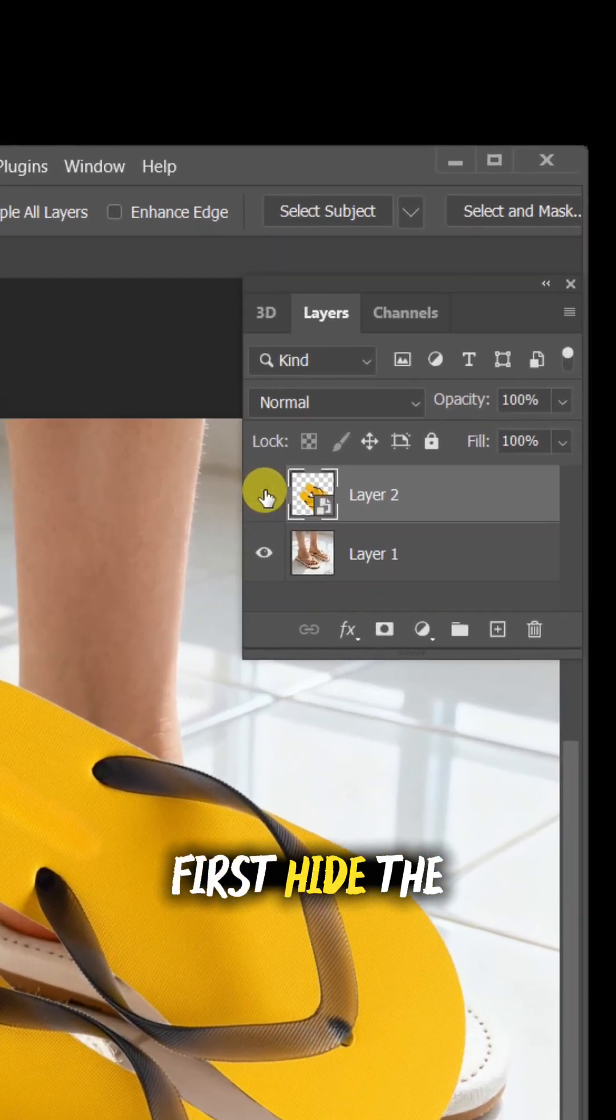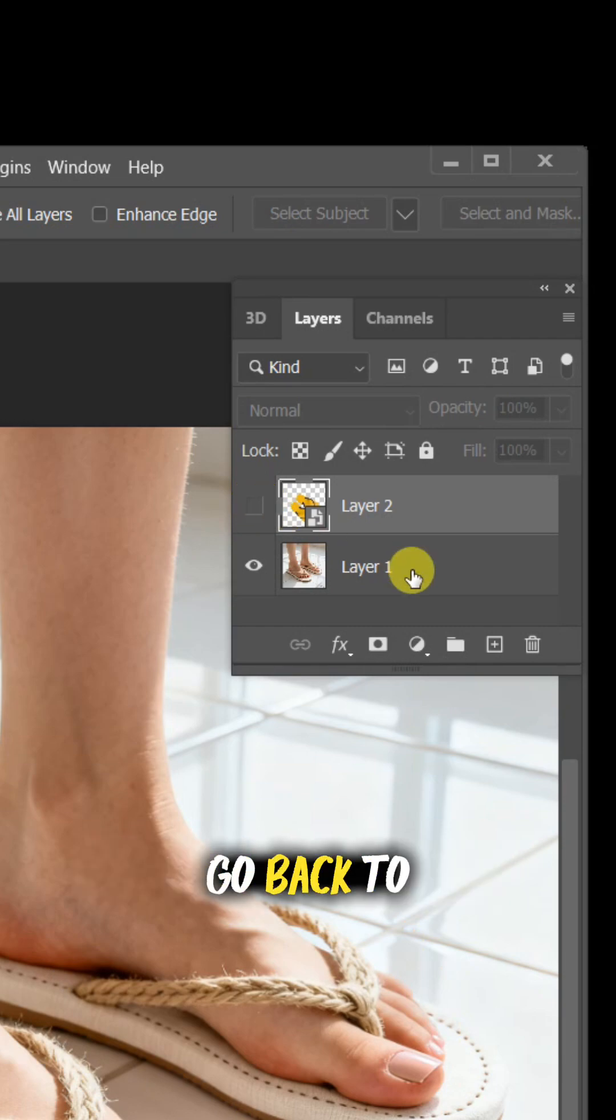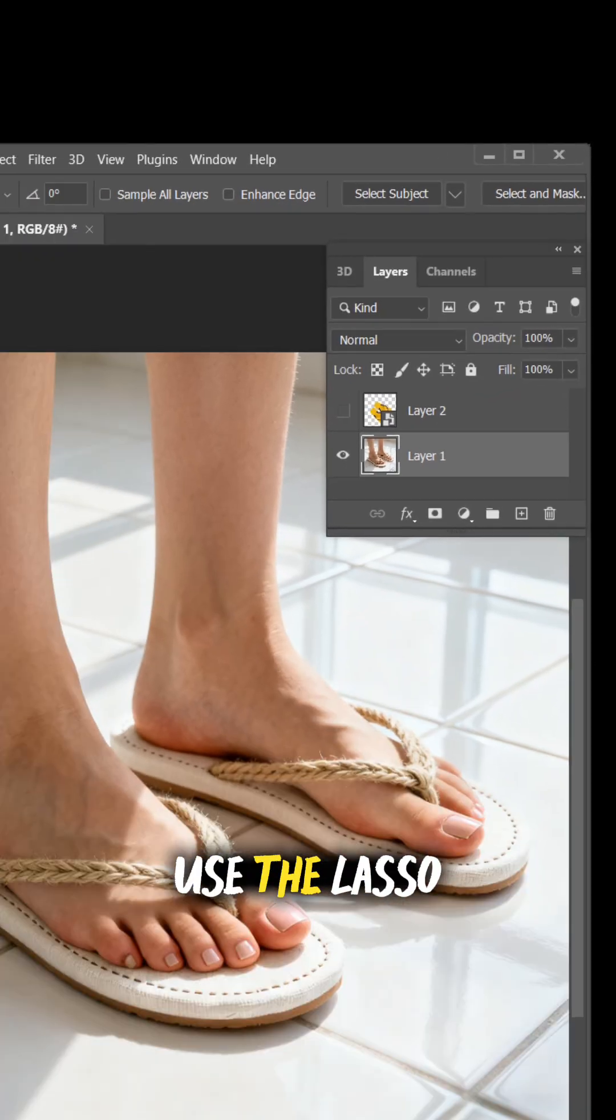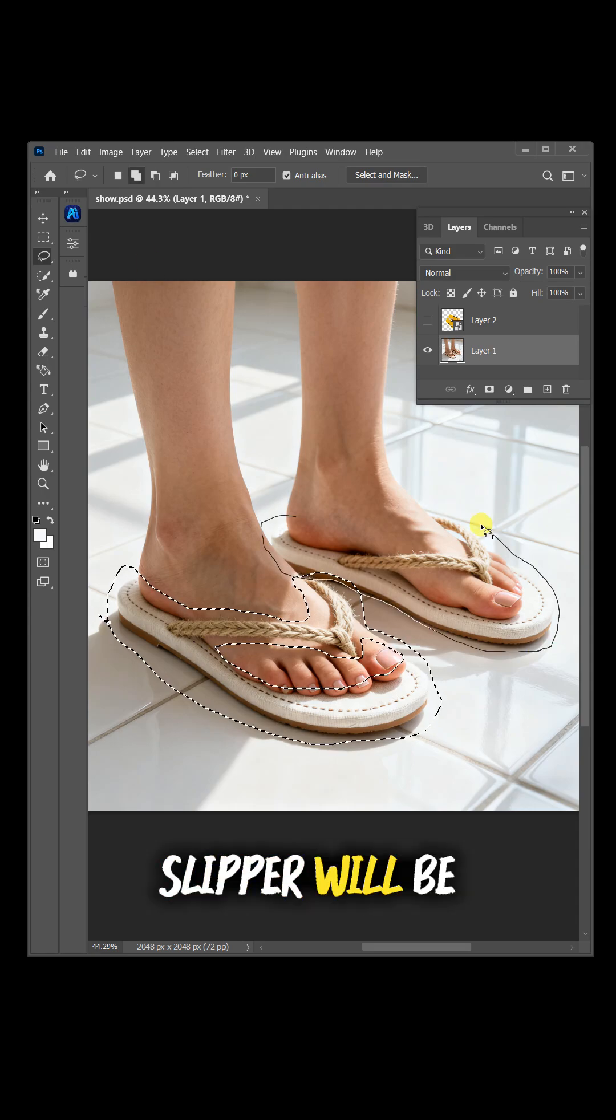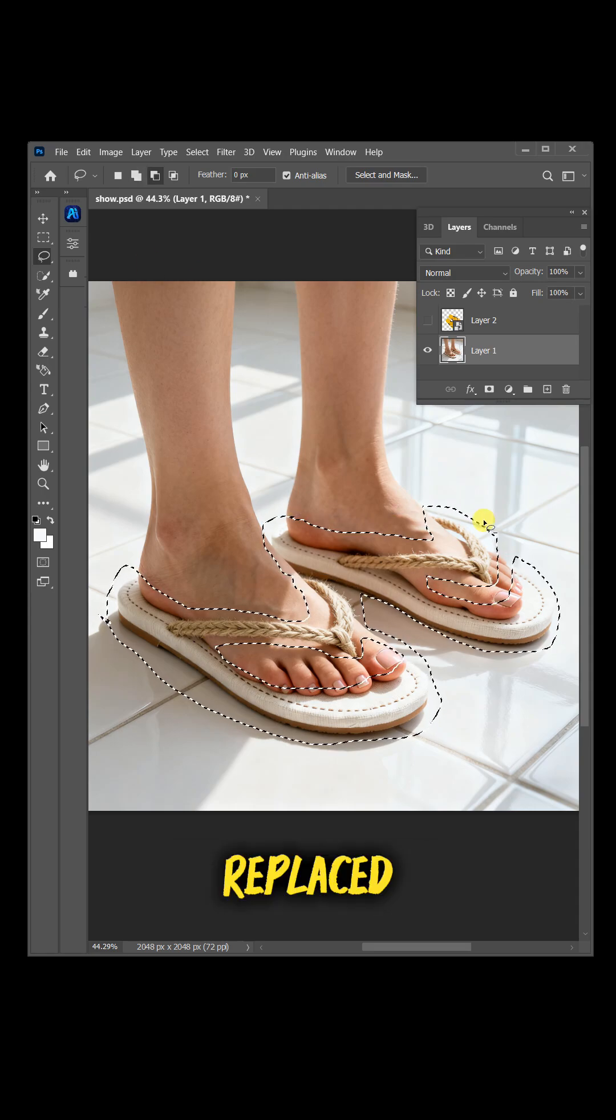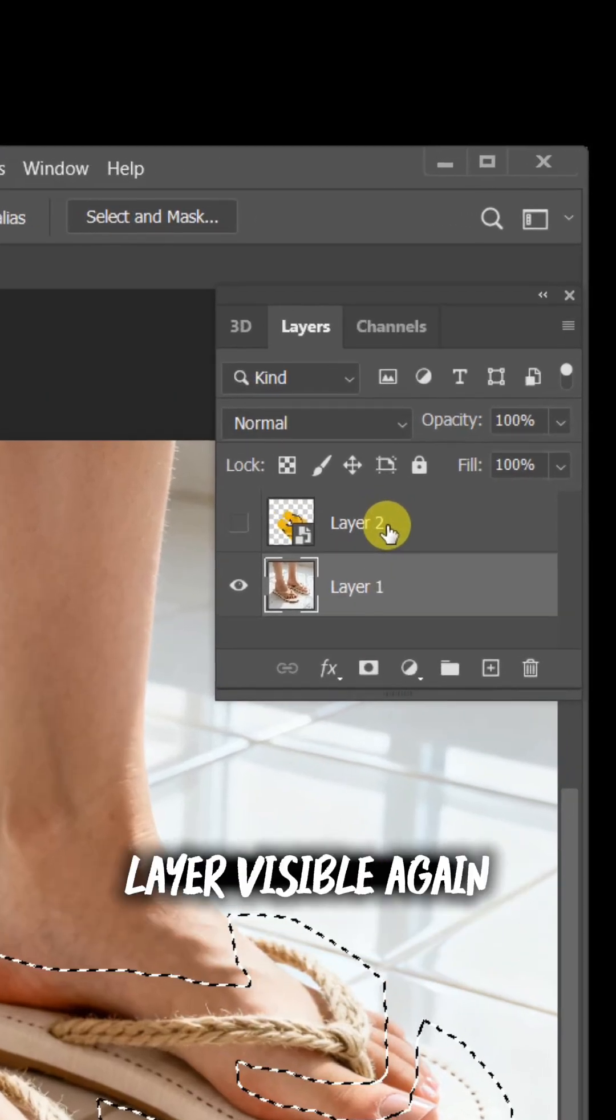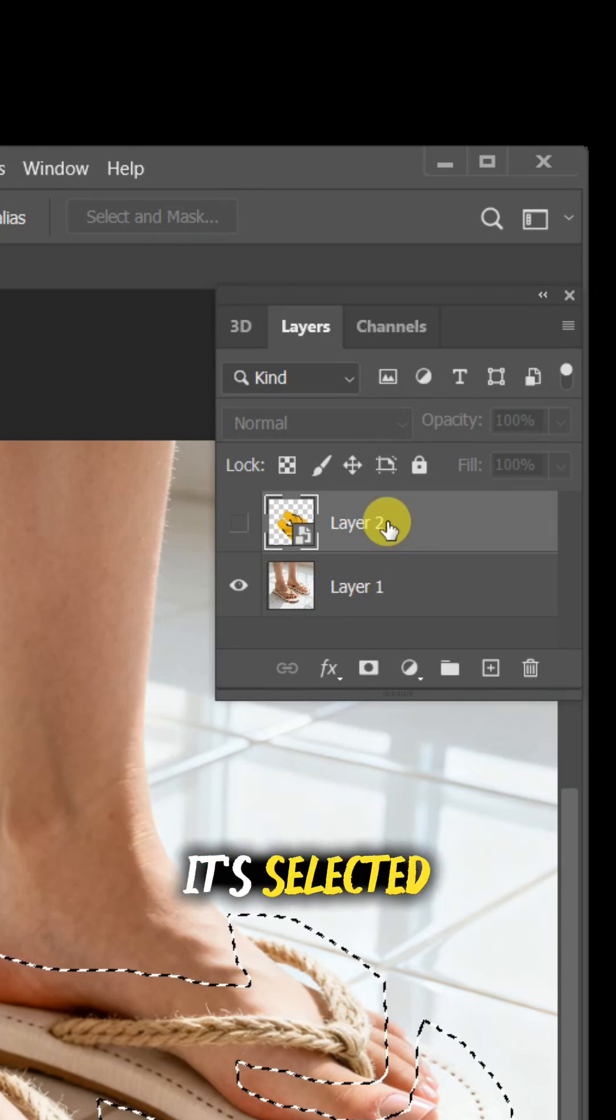First, hide the replacement layer and go back to your original layer. Use the lasso tool to select the area where the slipper will be replaced. Make the replacement layer visible again, just make sure it's selected.